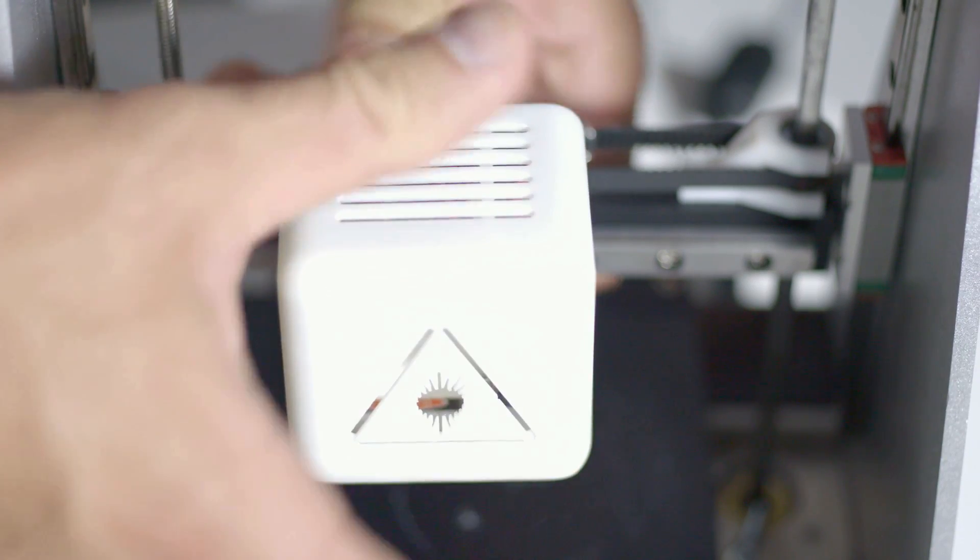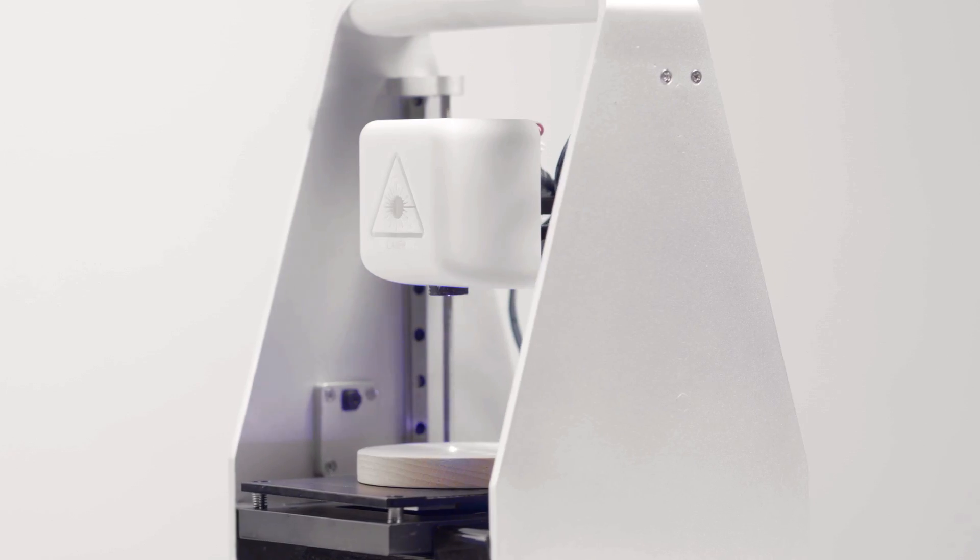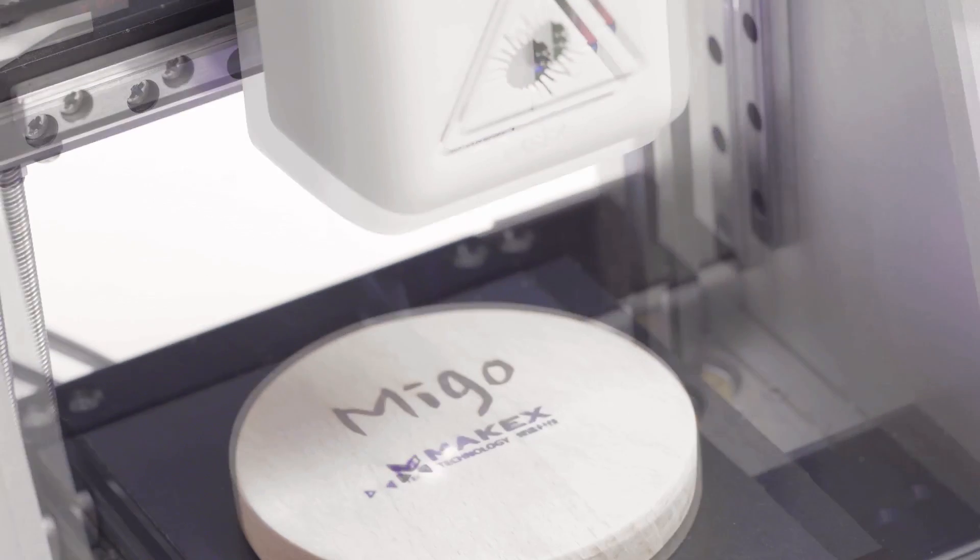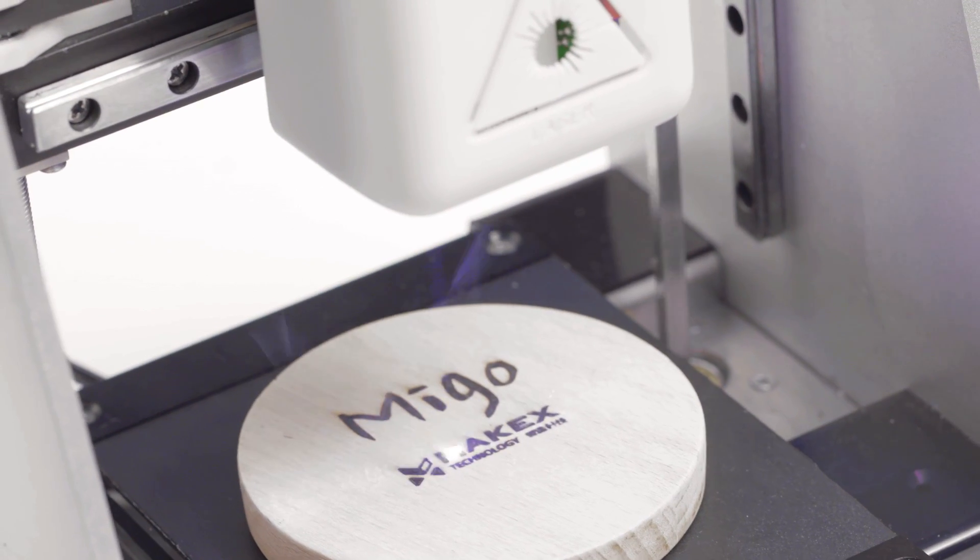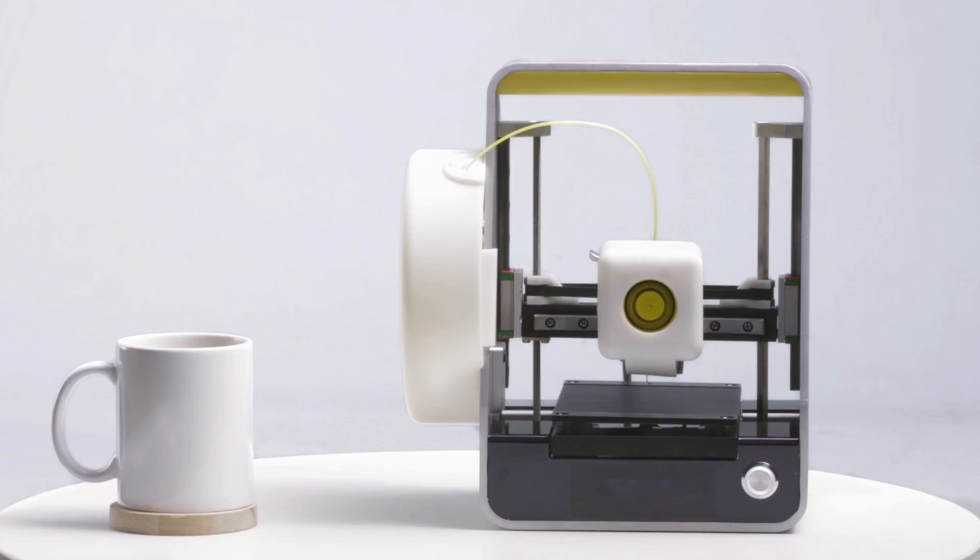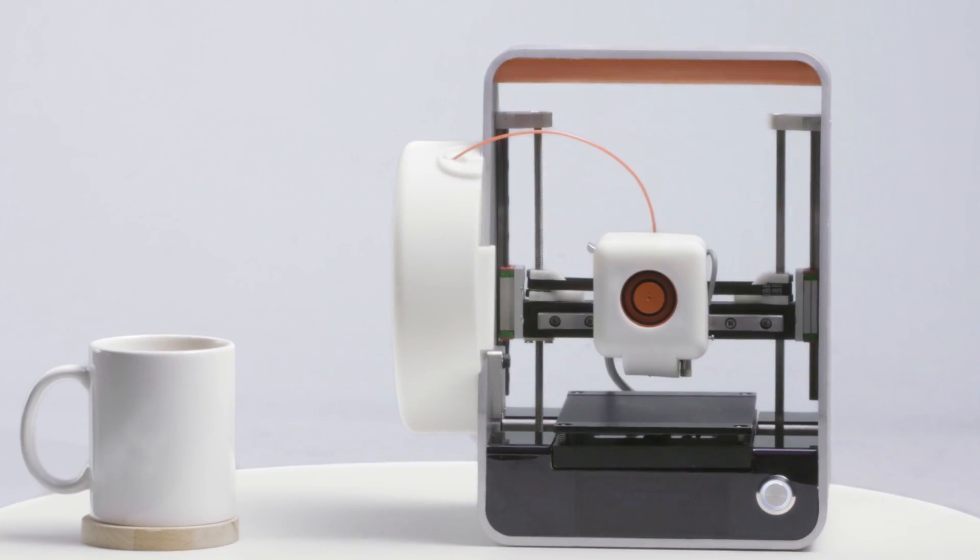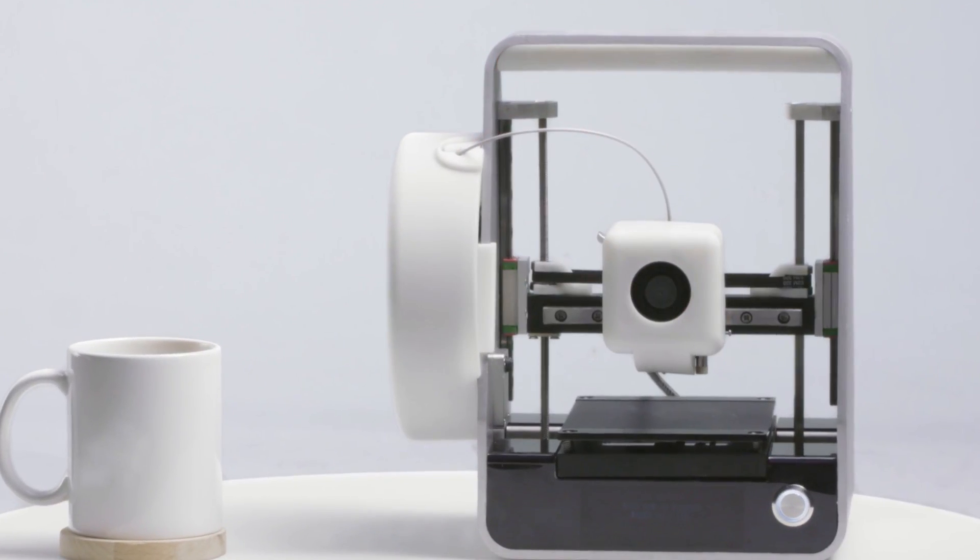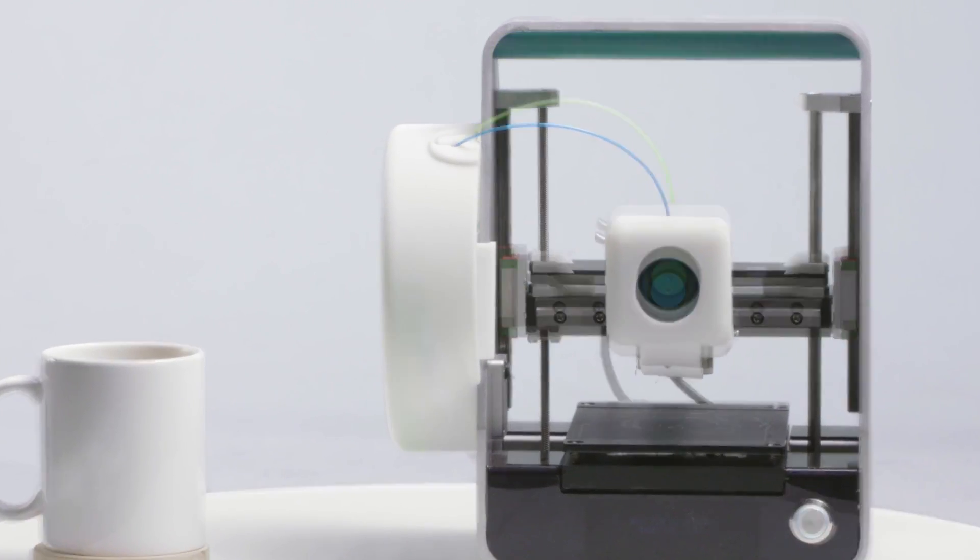Furthermore, the replaceable printer head can fuel all your creative needs. That's how MeeGo makes your life more colorful.